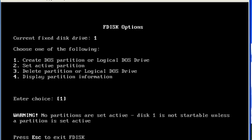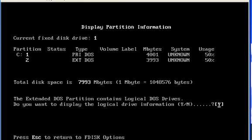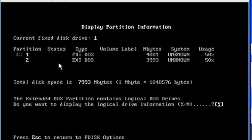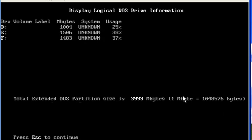To see the partition details, we can select option 4. Now you can see the first is primary partition and the second is extended partition. To see the logical drives, I will press Y and Enter. Now these are the logical drives: D, E, and F.